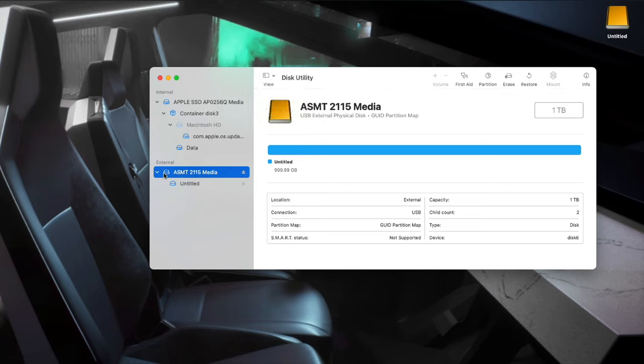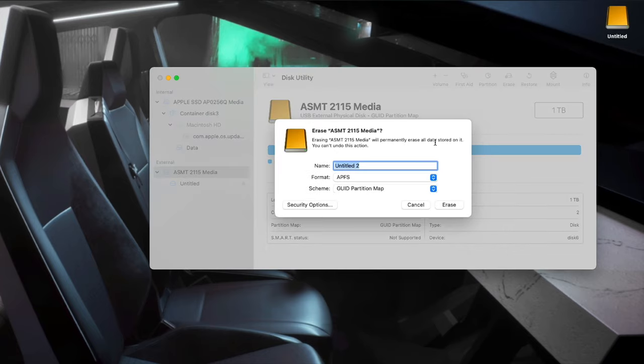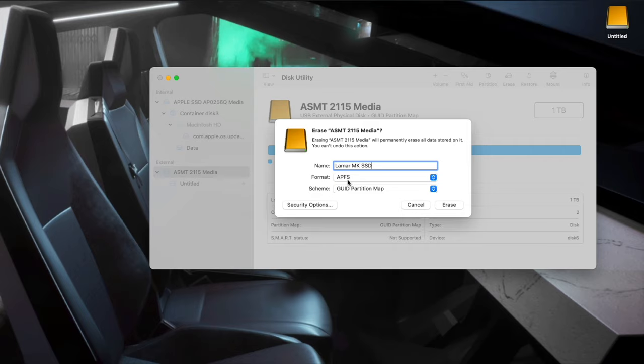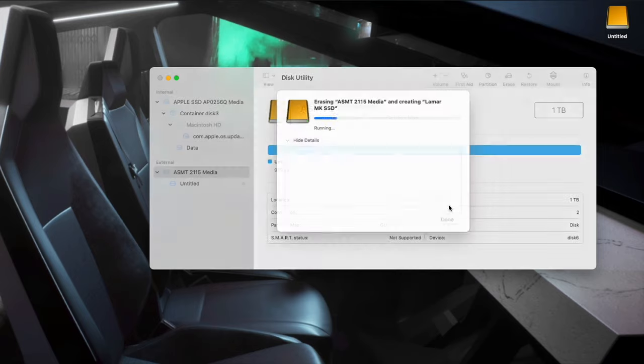This should be your external drive here under External. The next step is you want to go to Erase, click Erase. Now you can name it whatever you want. So let's name it Lamar MK SSD. Make sure the format is set to APFS, that's Apple File System, and click Erase.